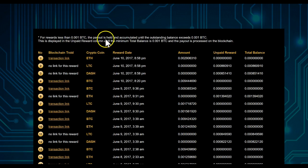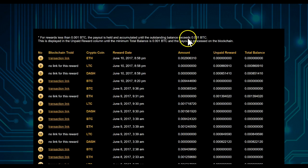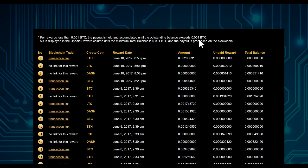the payout is held and accumulated until the outstanding balance exceeds 0.001. This has changed as of this video again, so it's just not yet updated. It will be updated probably in the next day or two